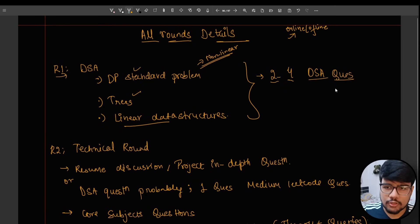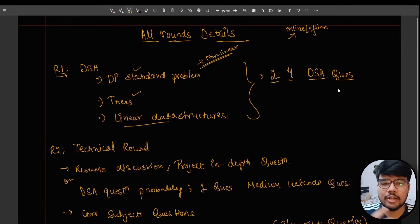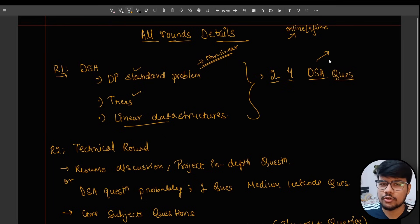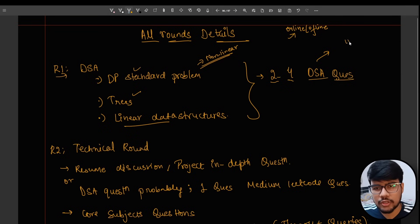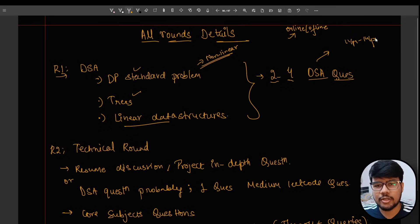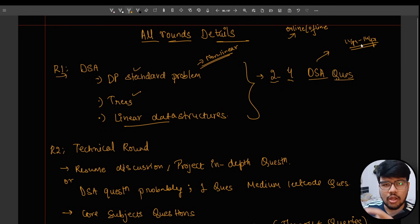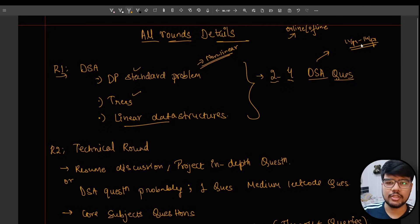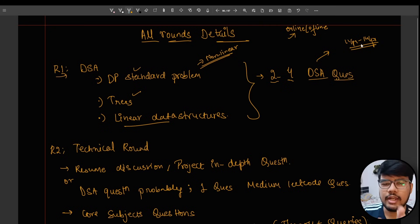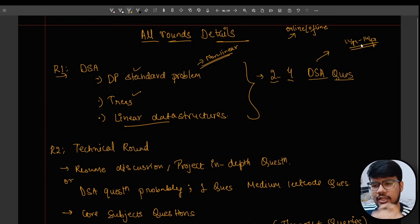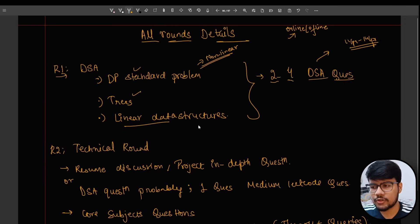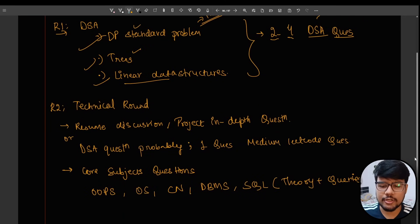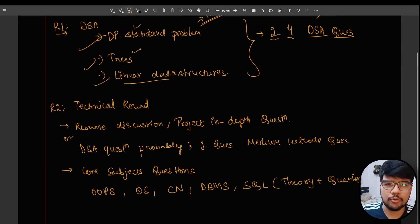You need to be very thorough because round one will be totally depending upon problem solving. It is for 11 LPA to 14 LPA, and it's totally depending upon the range because it's off-campus and on-campus. Depending upon the companies or colleges, they are providing the package range. You need to be well-versed with trees, linear data structures, and DP concepts so that at least you will be able to tell your approach properly or give some ideas on how you're gonna approach the question.